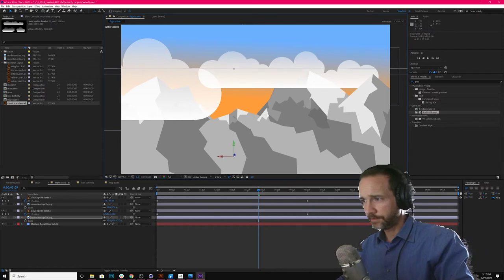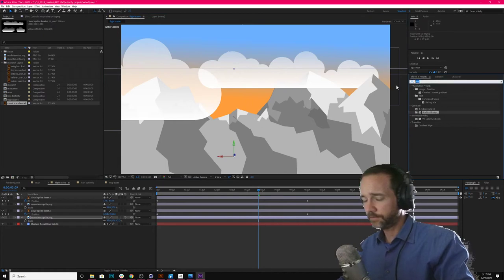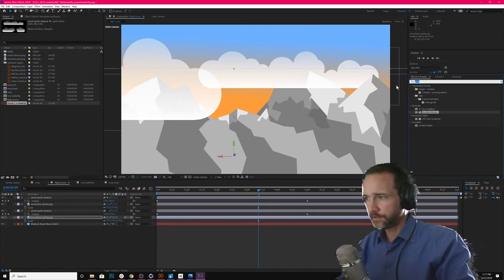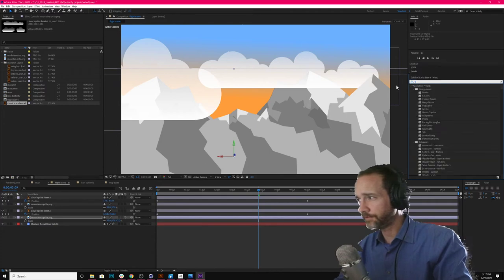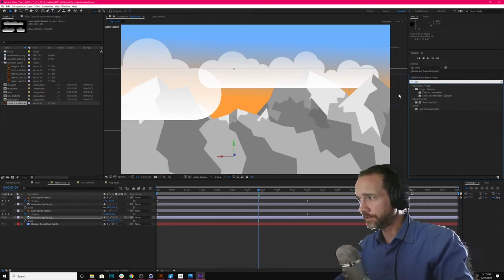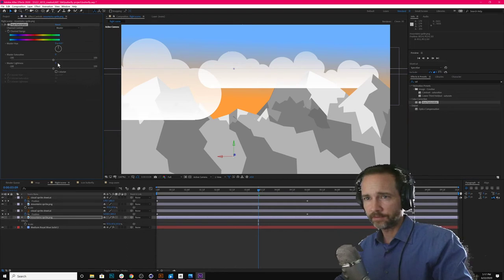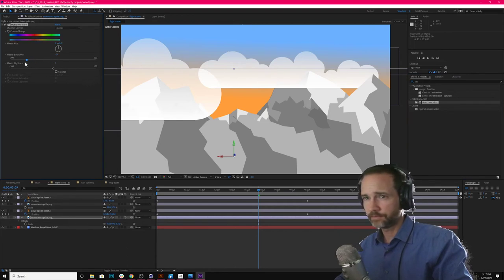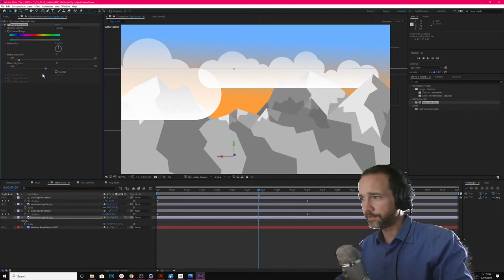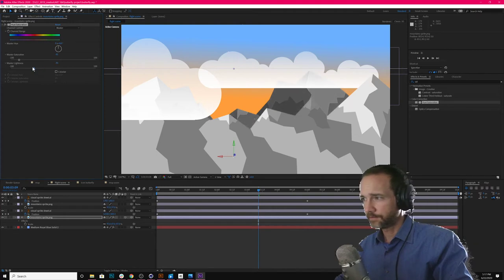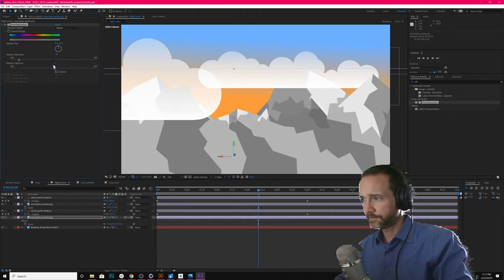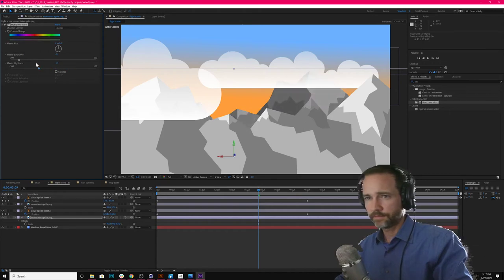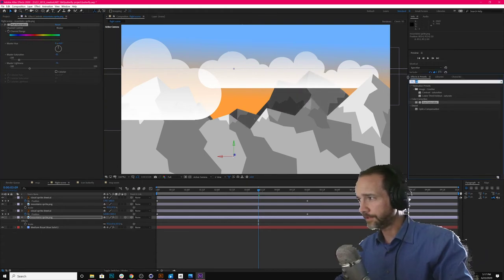And there we go. As things go into the distance, they get more desaturated. And so let's just a couple different ways to do this. Let's just go to saturation on this mountain. Turn that down. In this case, saturation is not going to work. It's just going to be lightness. There we go.